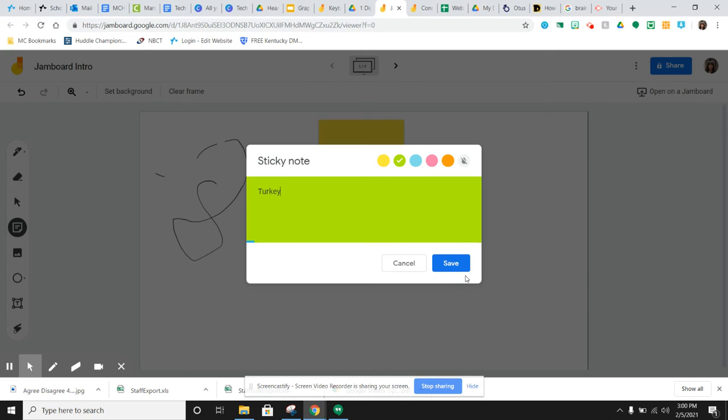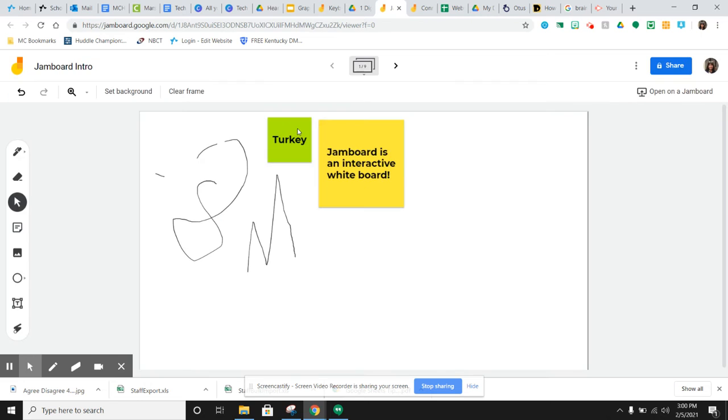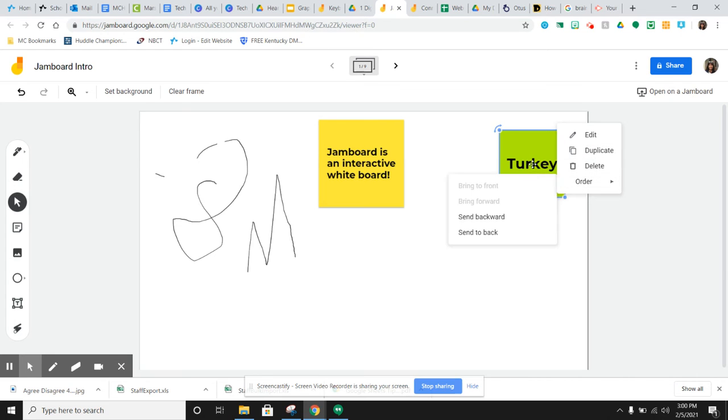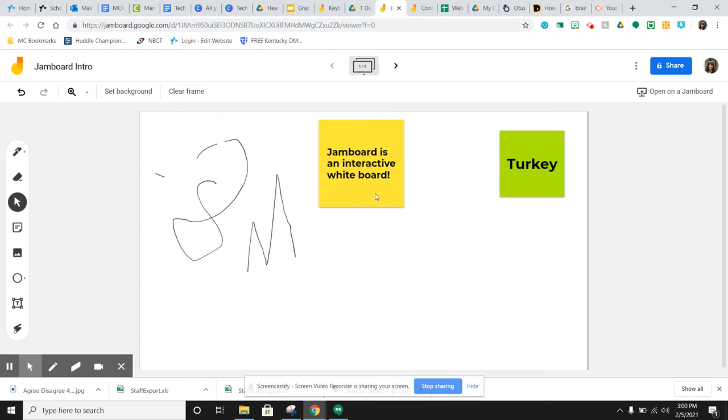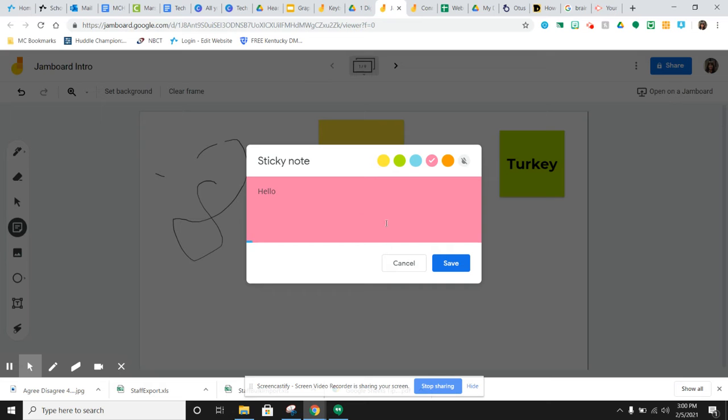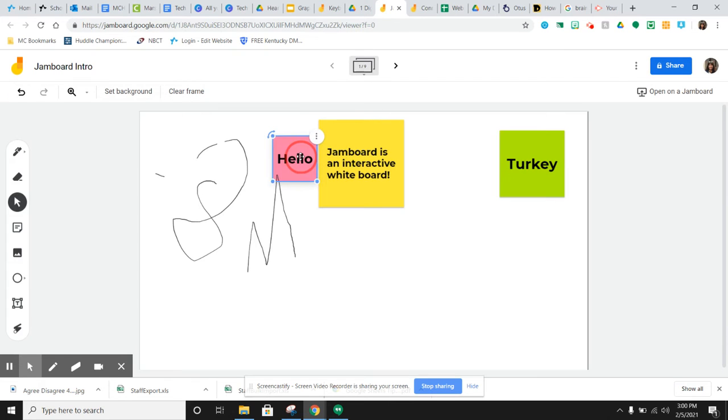They can put anything they want and then save it and it just puts it into a sticky note that is movable around the screen. You can make it bigger, you can edit it, delete it. You can change the order, like move it behind something, but you can add all kinds of sticky notes in different colors all around your board and then just move them around.